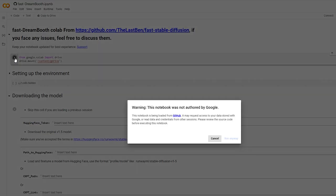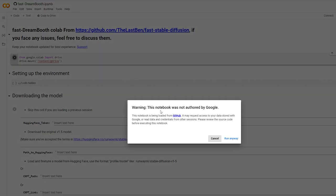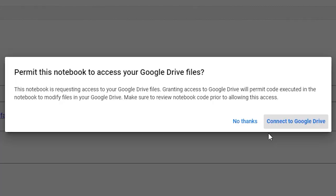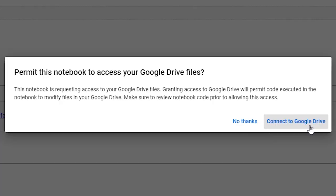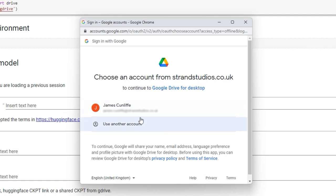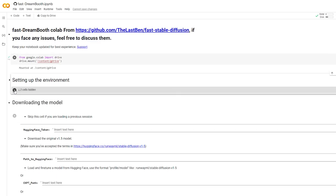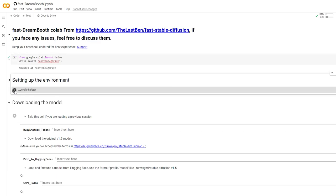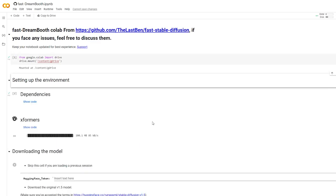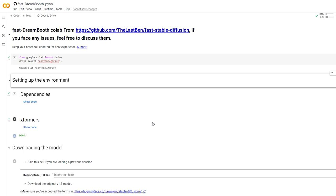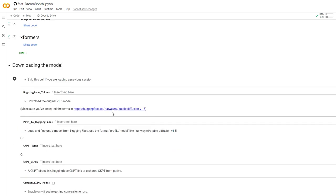To start the Google Colab, click on the first play button. You'll get a warning that says you're loading something from GitHub, and that's fine, so click Run Anyway. Then, connect to Google Drive account. Just make sure you've got at least 10GB of storage free in here, otherwise you'll run into issues later. After that, click the next play button on Setting Up Environment. If you click the drop-down, you'll eventually see a green tick on Dependencies and Xformers.